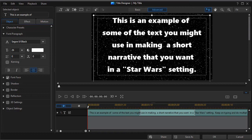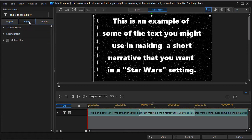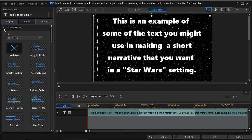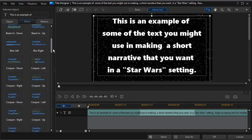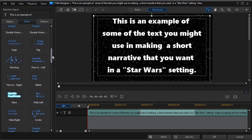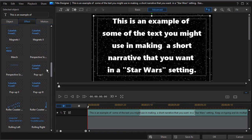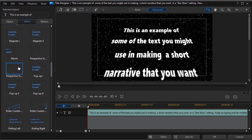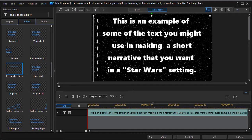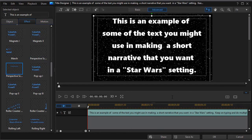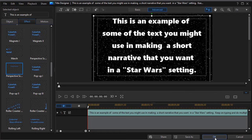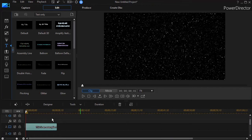But now I have my background and now I have my text, and we're going to go to the effect tab - the center tab on the left side - and under starting effect we're going to go down to the section in the alphabet under P. It's called Perspective Scroll Up, and I'll click on that, and that will give me my perspective. That will give me my Star Wars kind of effect. Now click on OK.